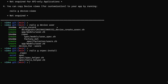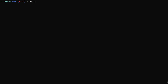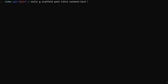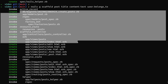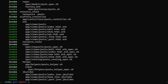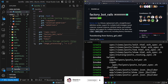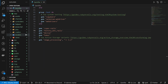Now that we have user accounts, let's go ahead and create our scaffold. We'll do rails g scaffold for posts. Each post has a title, content of type text, and a user:belongs_to which will set up that association for us. You can see it creates a whole bunch of files for us, including our factories and some of our specs as well.